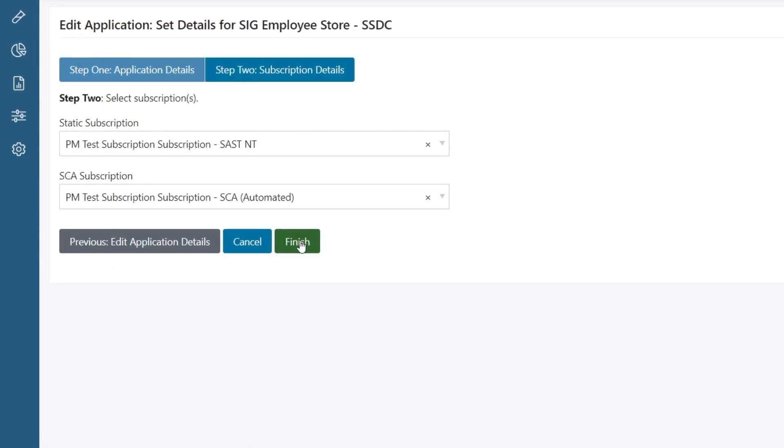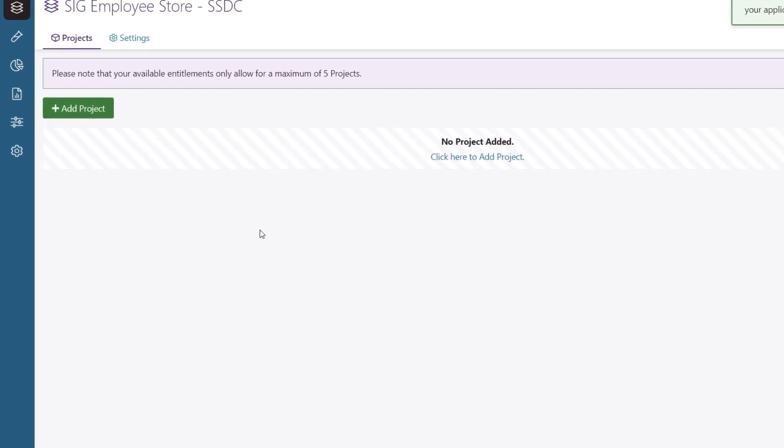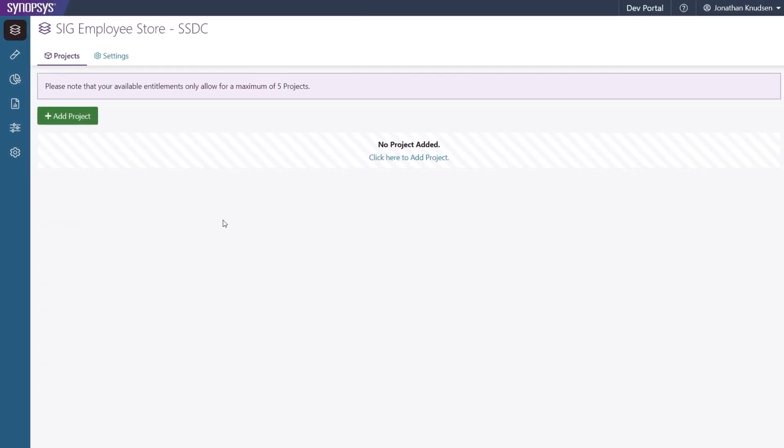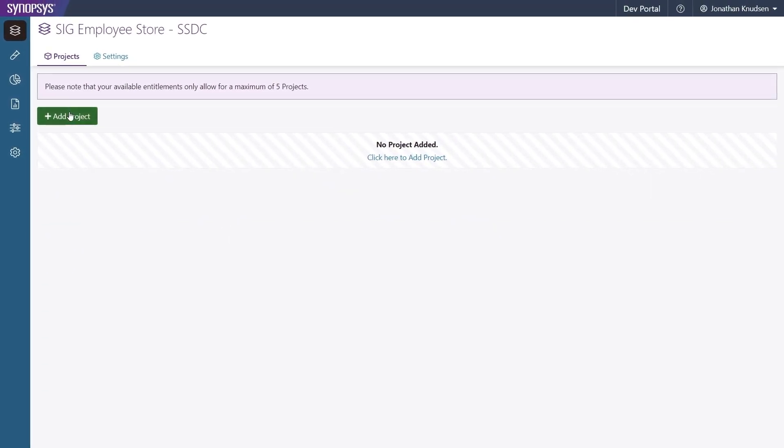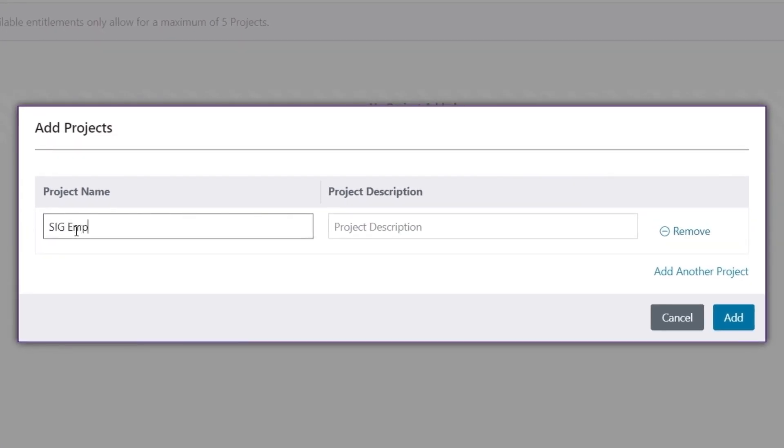Bear in mind that a single application might be composed of multiple code bases, one for a back-end, one for a mobile app, and so on. Here, we'll add the web application as a project.